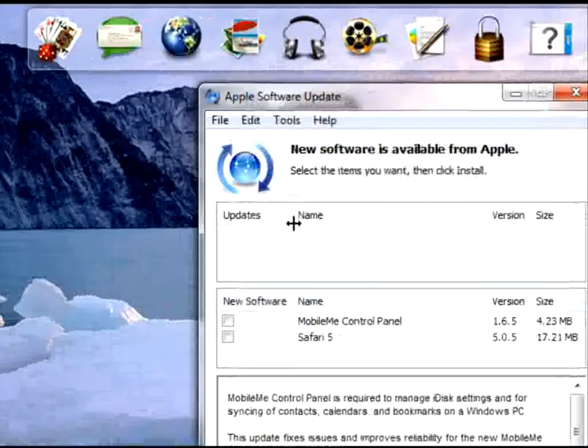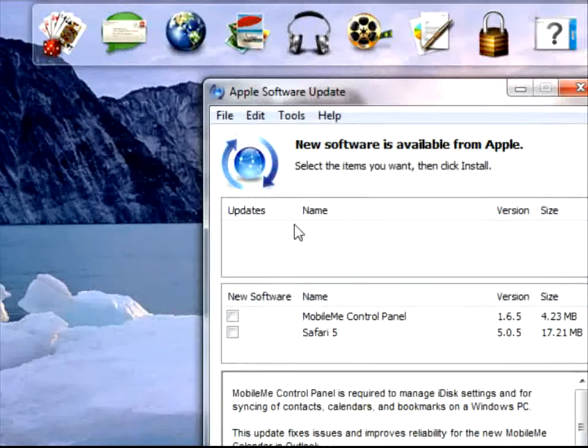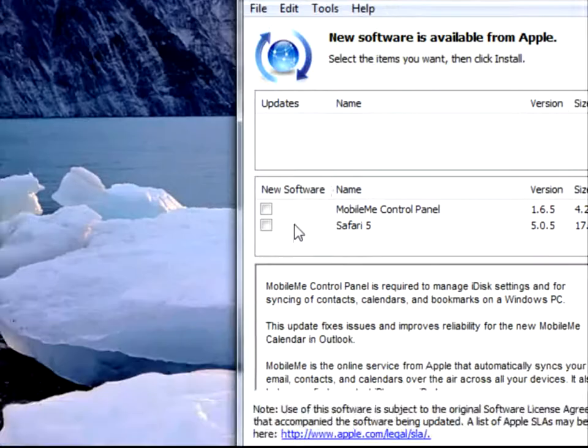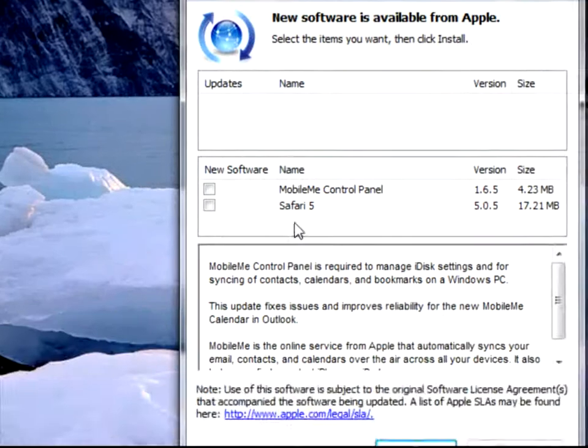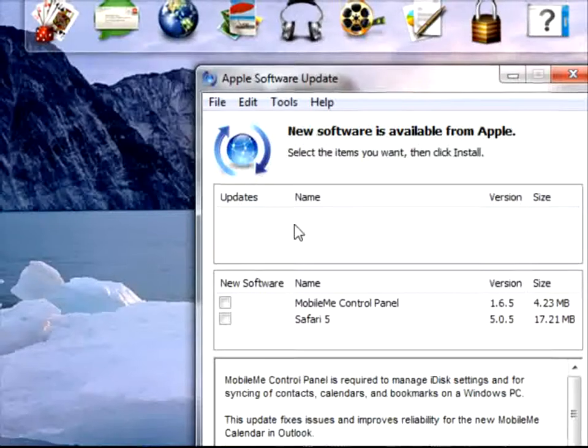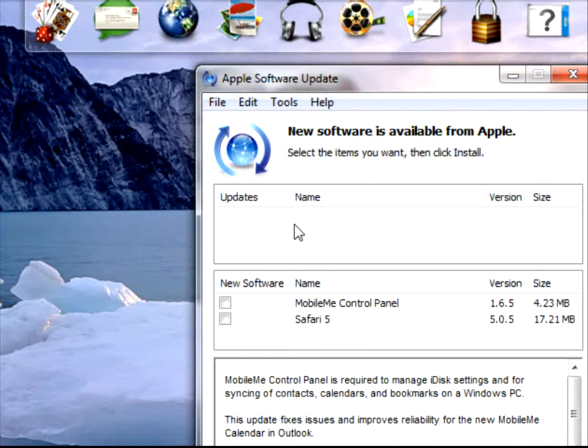It should be an update here if you do have an update. If there's no update, there is no update. There's new software that you can download, and there should be an update.